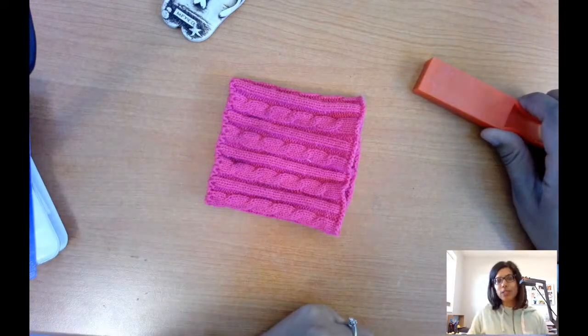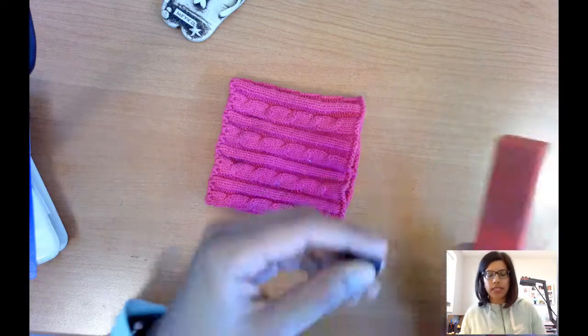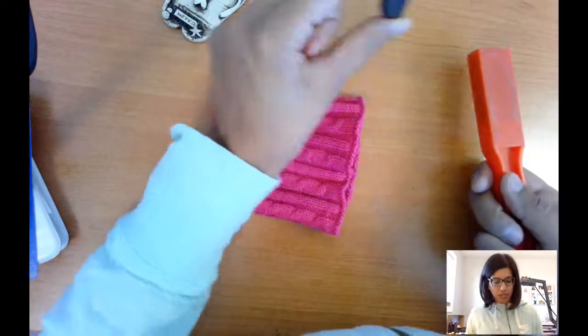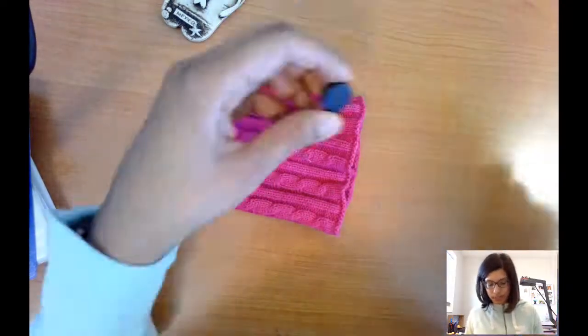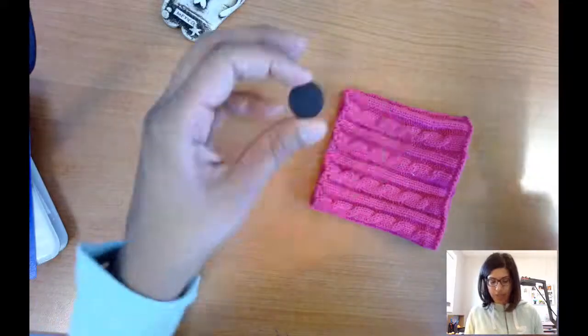For this you're going to need two magnets. I have a small magnet and a little bit bigger one to put underneath. But two magnets will work fine. So I'm going to start with the fabric.